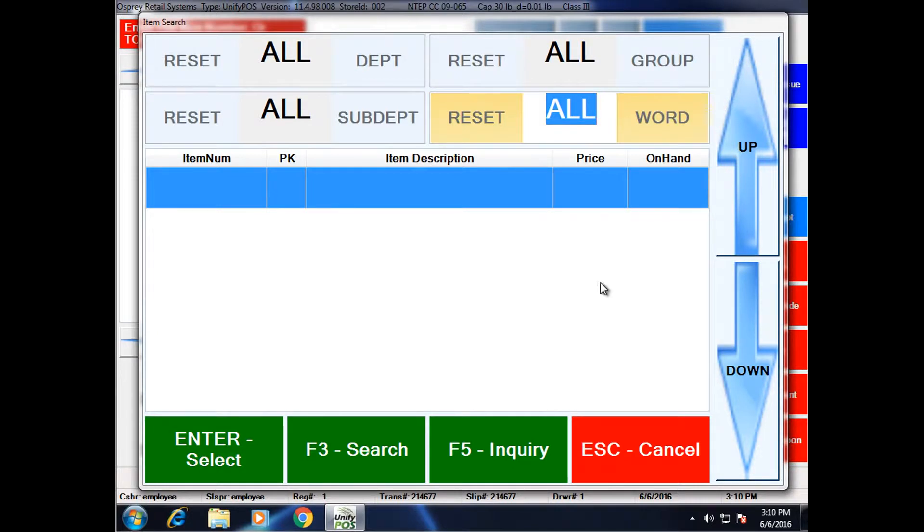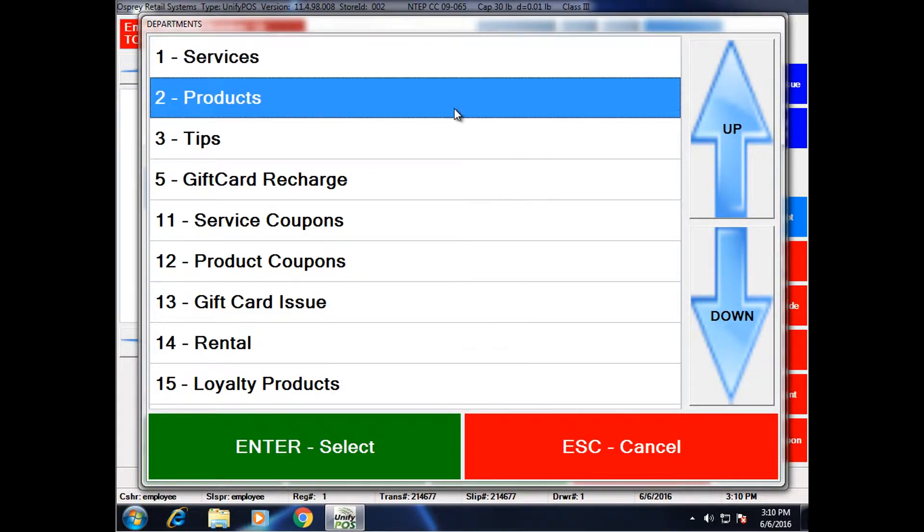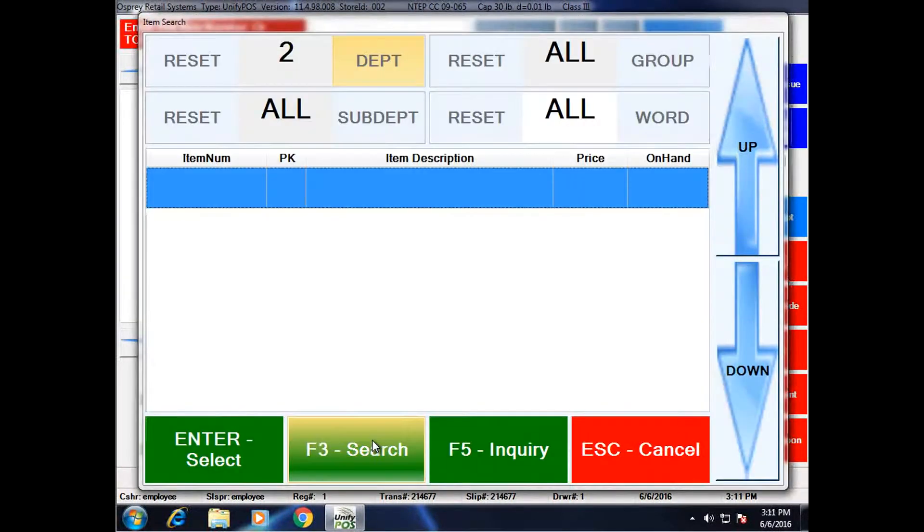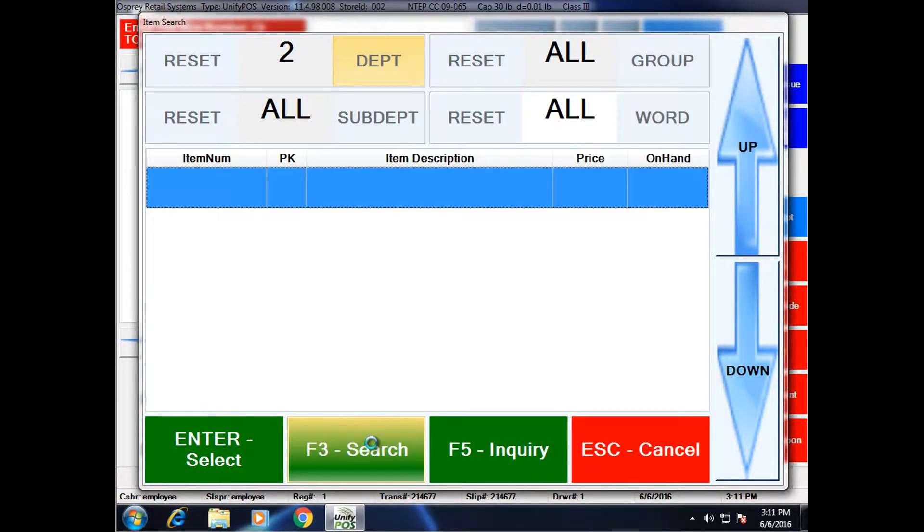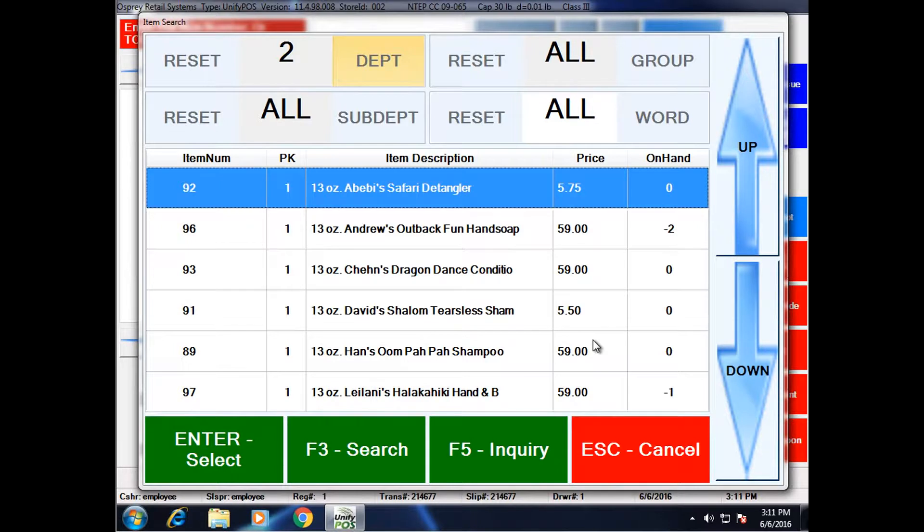First off, I'm going to do a department filter. So I'm going to click on department and I'm going to choose the department I wish to look for. In this case, products. I'm going to go ahead and press search. And what this is going to do is find every item that fits department 2, which is quite a few.